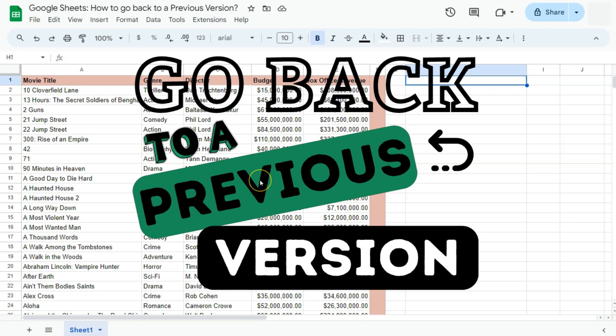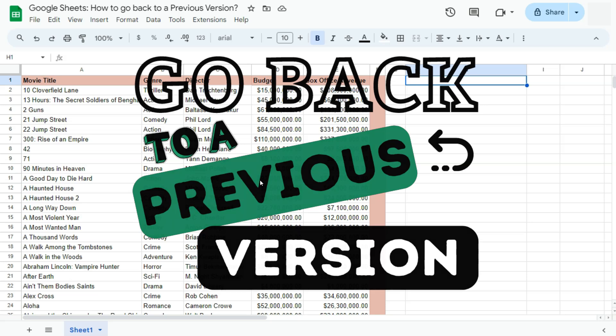In today's video, I'm going to show you how to go back to a previous version of your spreadsheet here in Google Sheets.